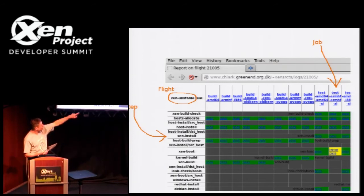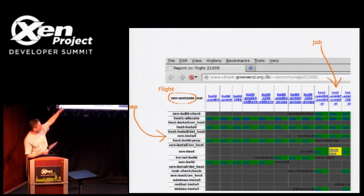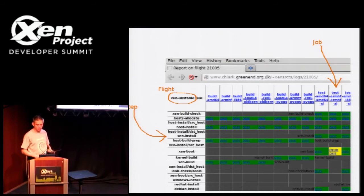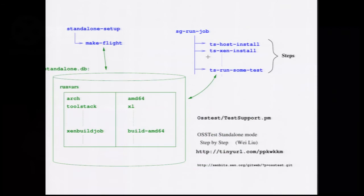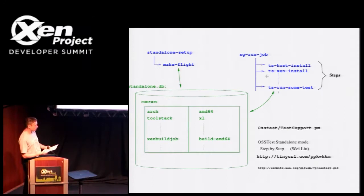The jobs that you see labeled test on the right, they refer to the build outputs from the build jobs in the same flight. I've got a slide here about the data flow, which is kind of helpful if you're running. This is mostly how it works if you're running it in standalone mode.